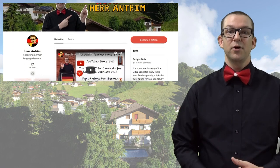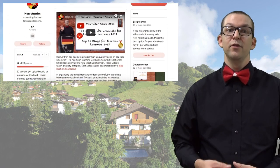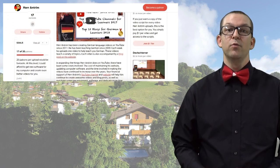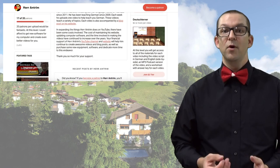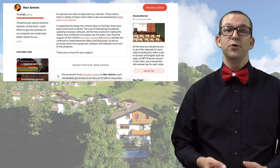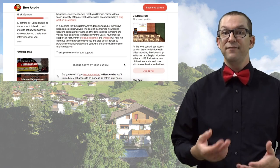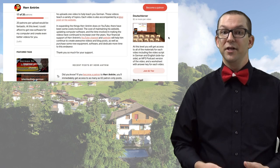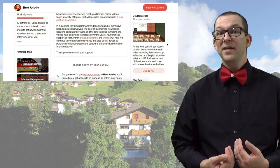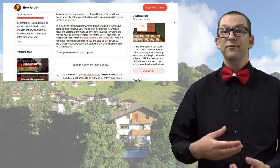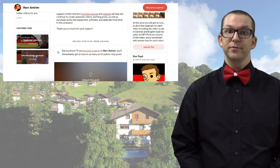Those same materials are available on my Patreon page for those who choose to support my channel for $2 per video or more. The bonus for you is that you're only paying $2 per video instead of $5 for every video on my website. And the bonus for me is that you're paying for every video instead of just the ones you pick and choose.